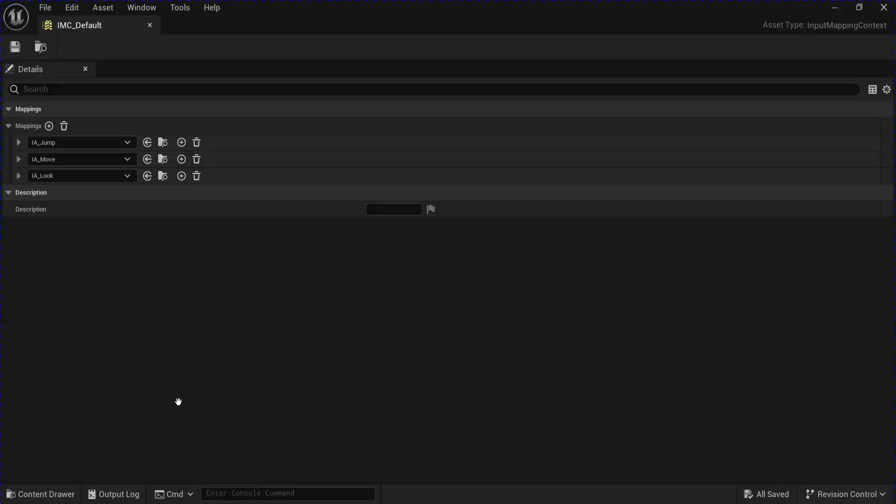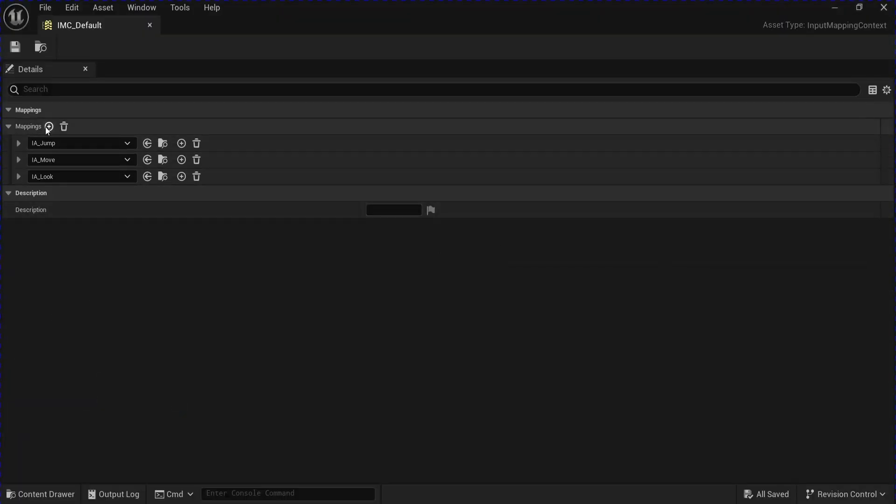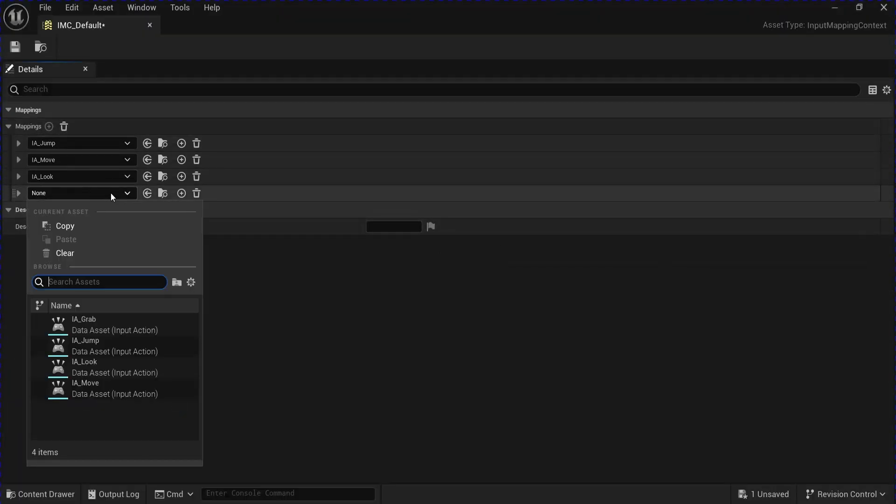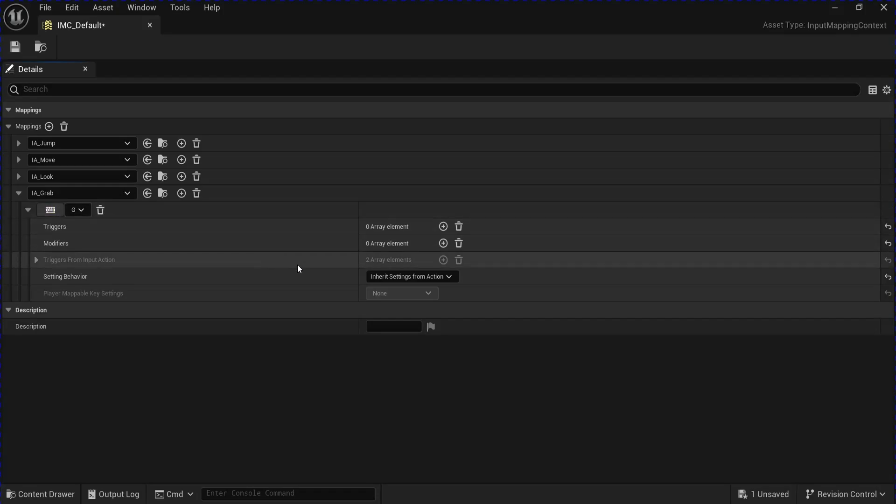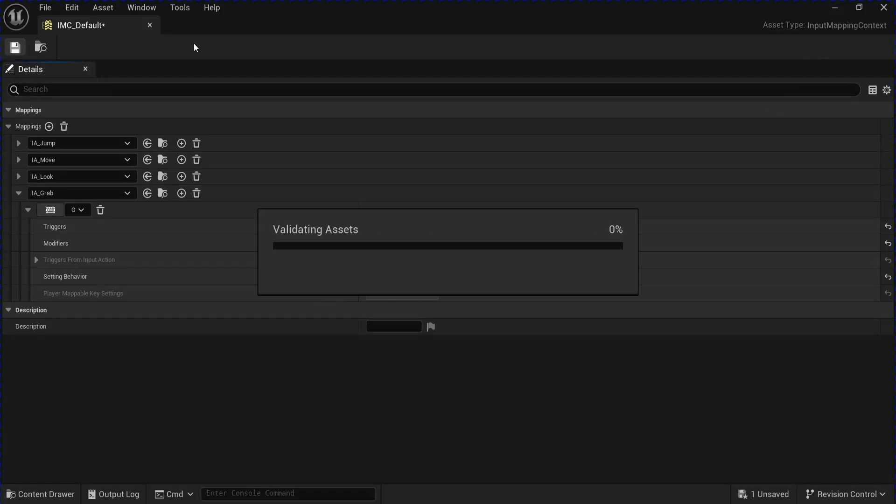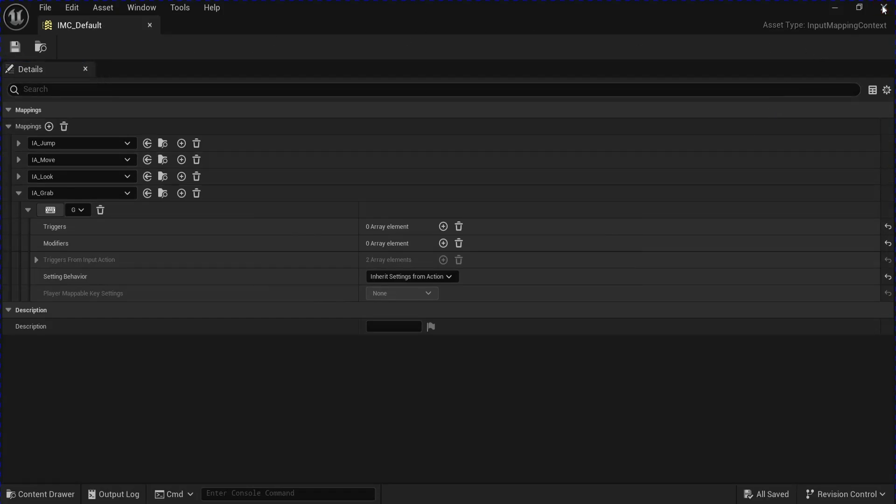Go back and open the default, add a new mapping for your grab, and you can click this little keyboard and click whatever key on your keyboard that you want. Save that, close that.